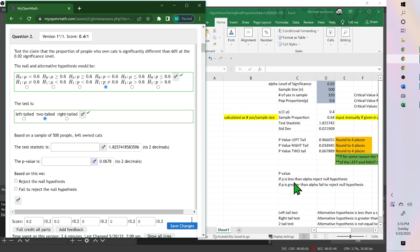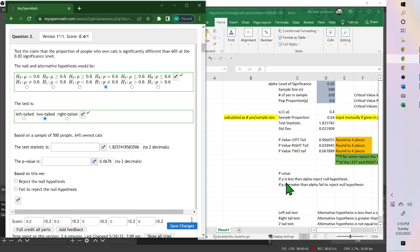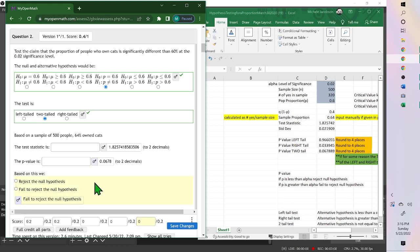If the p-value is less than alpha, reject. If the p-value is greater, fail to reject. So we want to compare this 0.067 to our 0.02. So the p-value is greater than the significance level. If the p-value is greater, fail to reject.